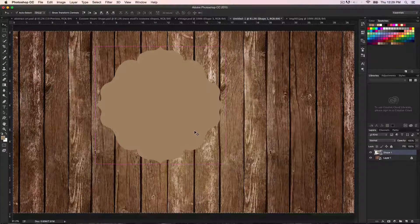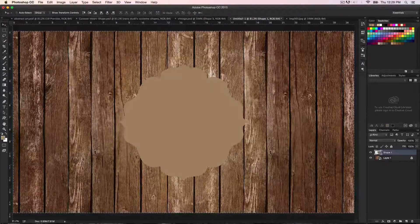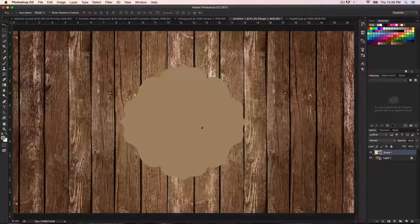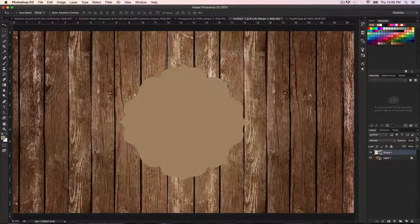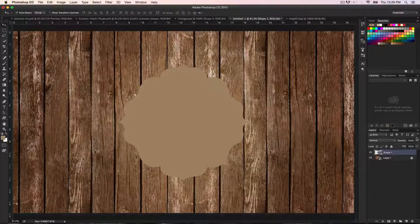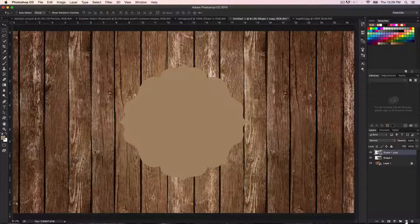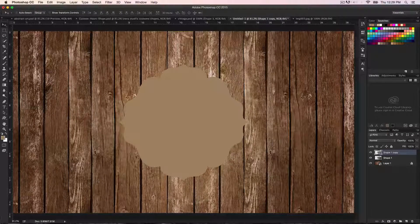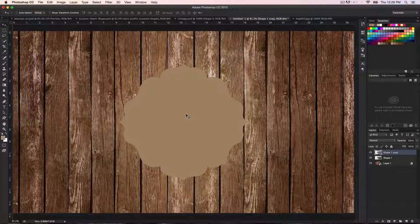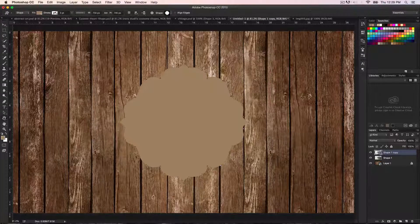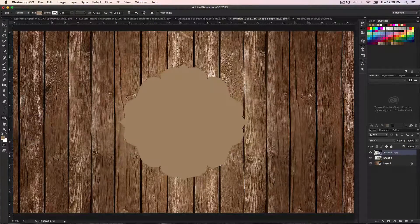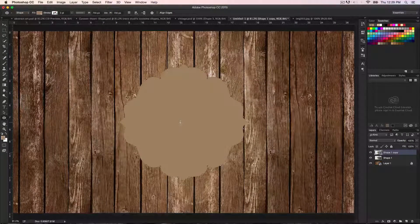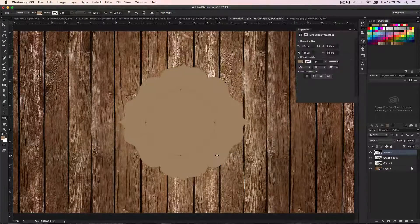The next step is to duplicate this layer. We're going to duplicate it one more time, so just hold down Command+J to duplicate. Then we need to create a circle in the center — hit the shape tool and make sure we have the ellipse tool. Holding down Shift+Option on Mac or Shift+Alt on PC, drag it out. Place it roughly in the middle and we may need to change the color.